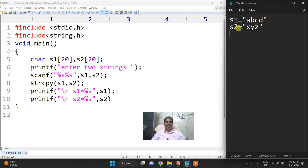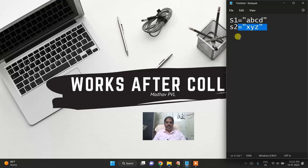Hi friends, now we will discuss another string function that is the string comparison.